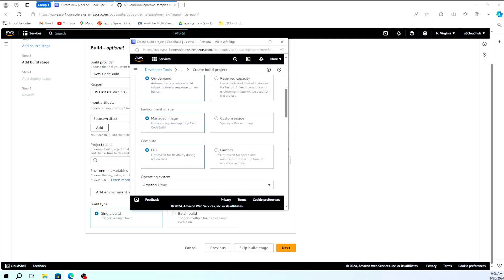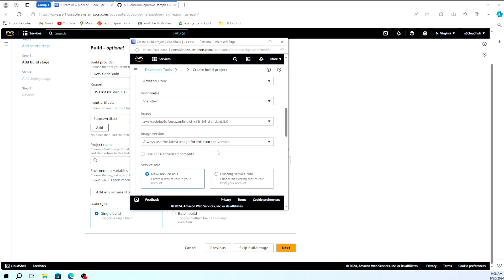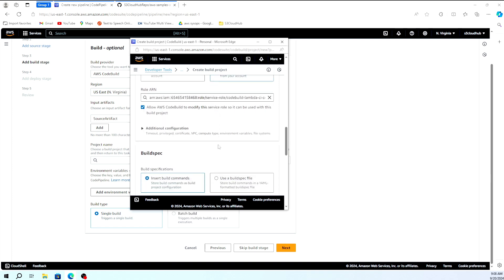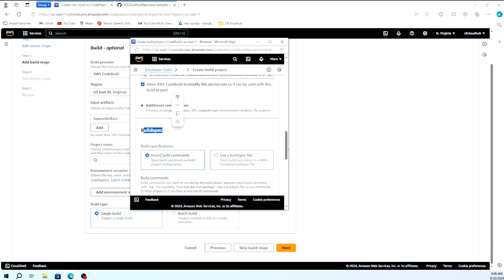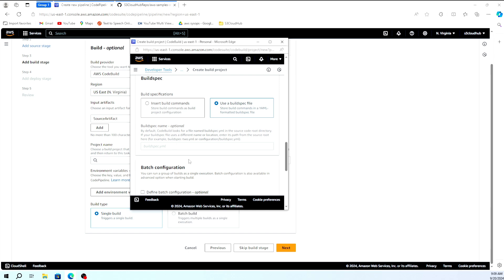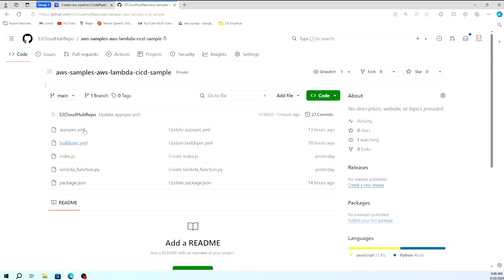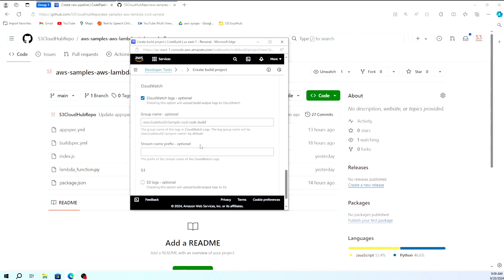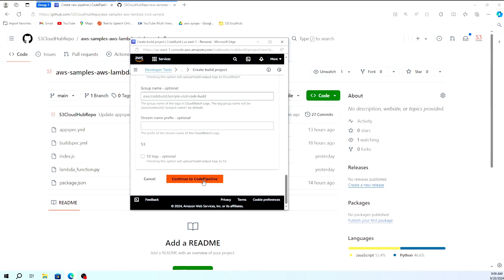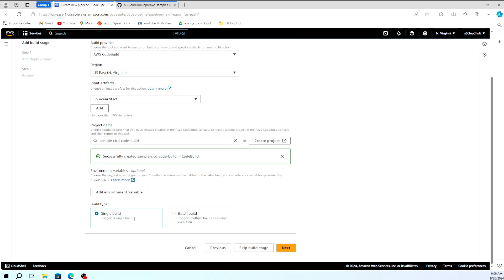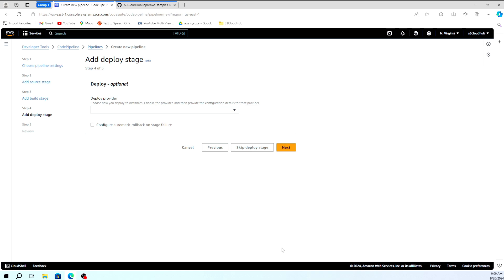For the CodeBuild project configuration, I'm taking on-demand managed image with EC2 on Amazon Linux 2. For the service role, I'm selecting an existing role I already have. For the build spec, you can either enter commands directly or use a buildspec file from the repository — since our repository contains a buildspec.yml, I'm using that option. CloudWatch logging is set to default so we can view logs during deployment. I'm then clicking 'Continue to CodePipeline', which creates the project and auto-selects it. Moving forward with a single build configuration.